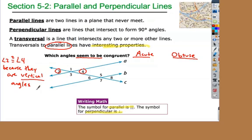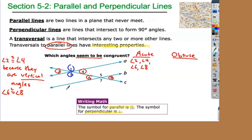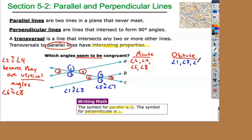We also know that six and eight, my other two acute angles, are congruent because they are vertical angles. Make sure you're writing all this down. It looks like six and eight are also congruent to angles two and four. For the obtuse angles, one and three are vertical, so those are congruent. Five and seven are congruent as well. We can't just go by looks — we have to actually be able to prove it.